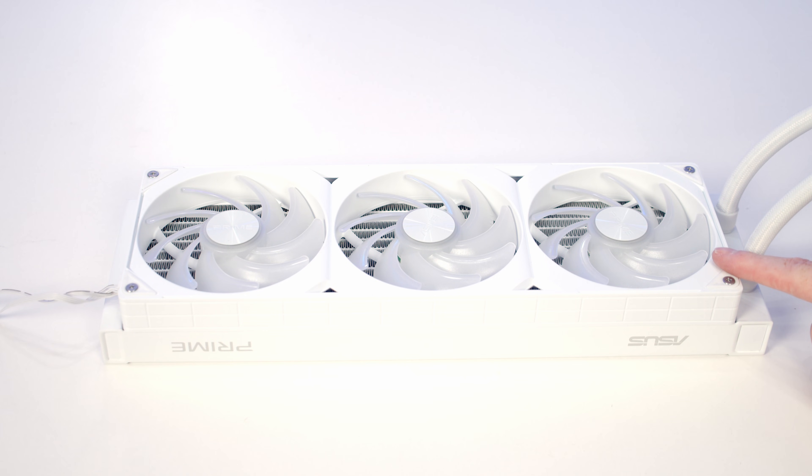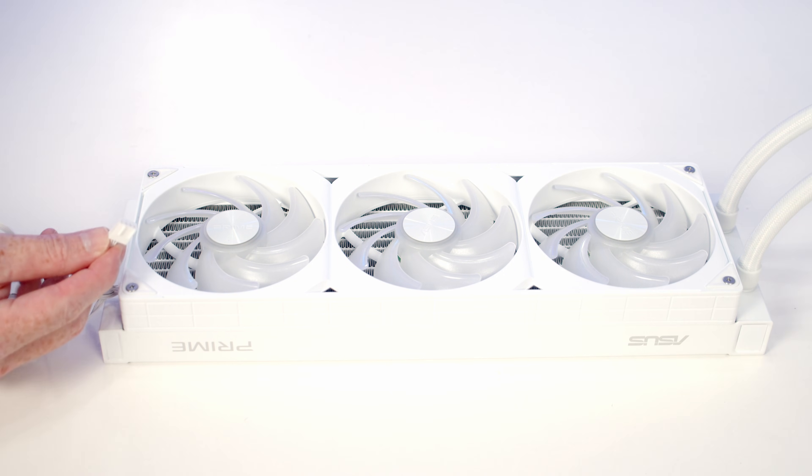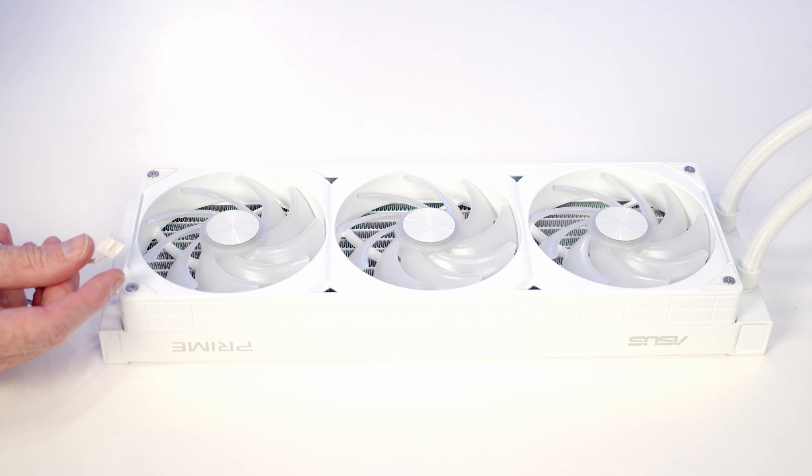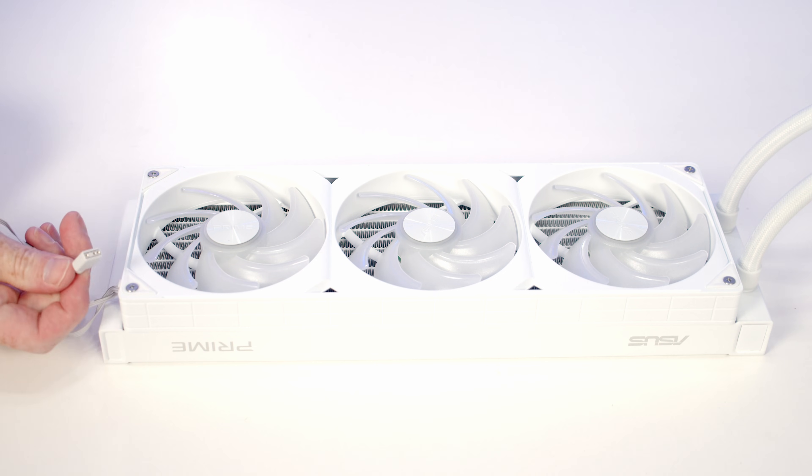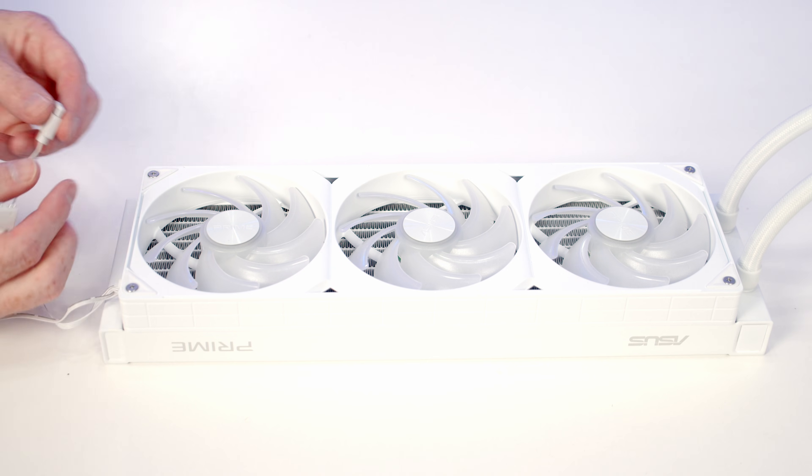In terms of installing our AIO, it's great to see that our fans are pre-installed on the radiator. Coming from our fans we've got two cables: a PWM cable to plug into our CPU fan header, and a 3-pin 5-volt ARGB cable to plug into an ARGB header on the motherboard.